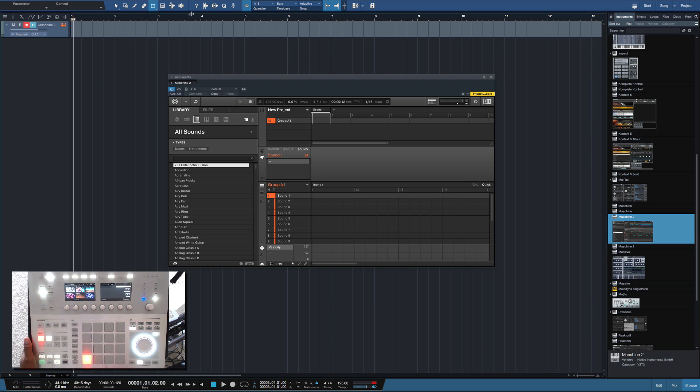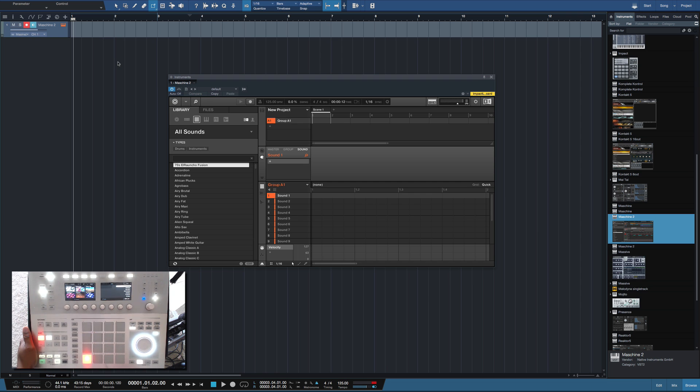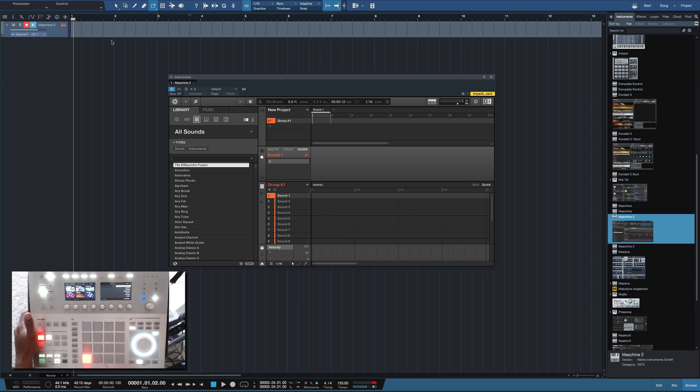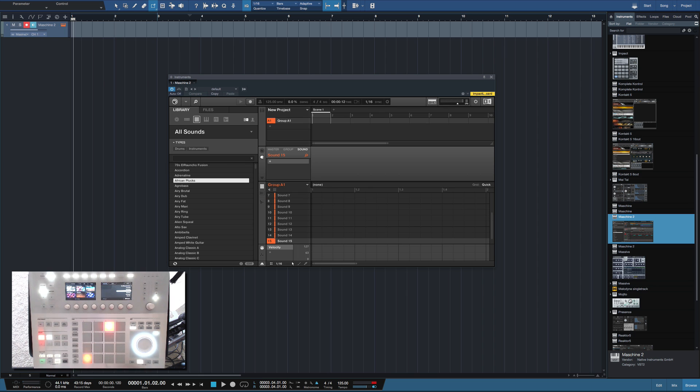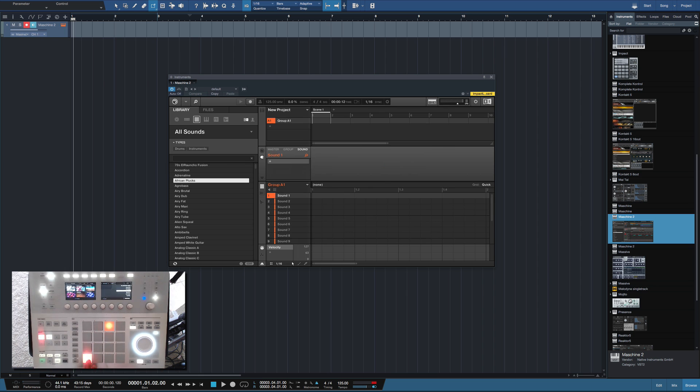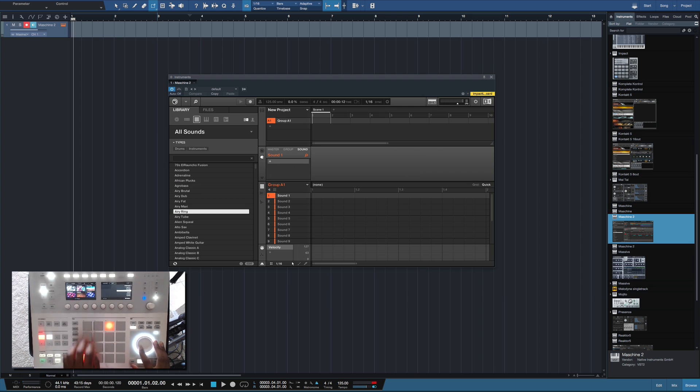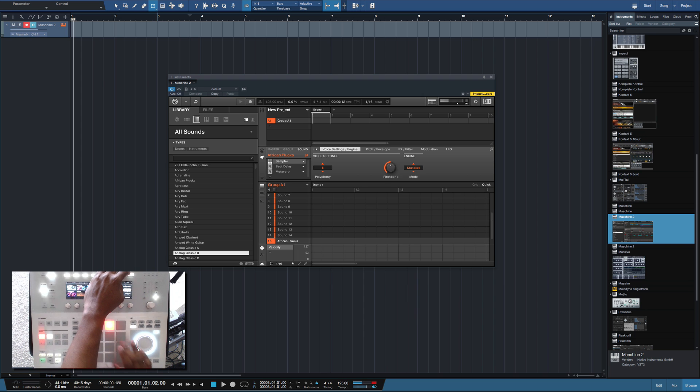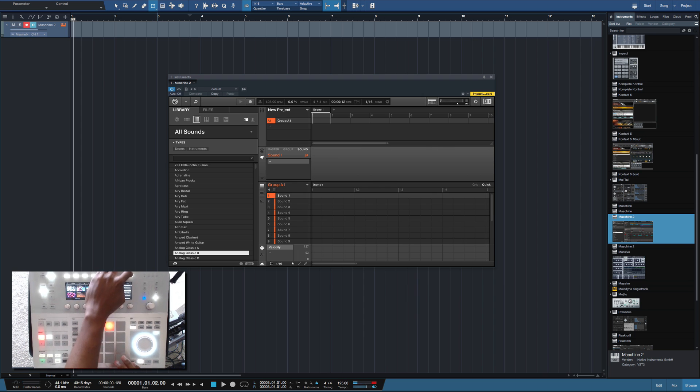So basically I'm pretty much done, but let's go further. Some of you guys, okay this is a MIDI device, how do I activate the... okay let's add in the sound. Let's add in another sound.